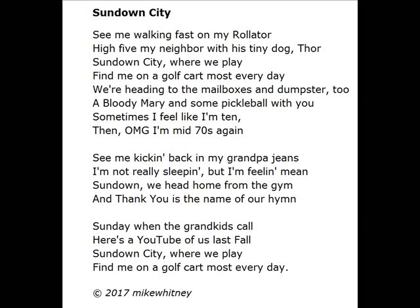You'll see me walking fast on my Rollator, high-five my neighbor with his tiny dog Thor. Sundown, the city where we play. Find me on a golf course most every day.